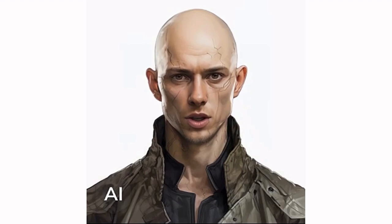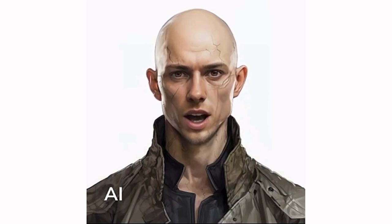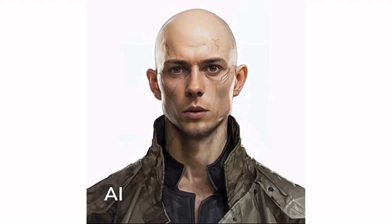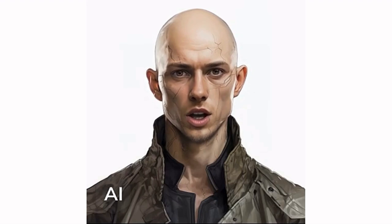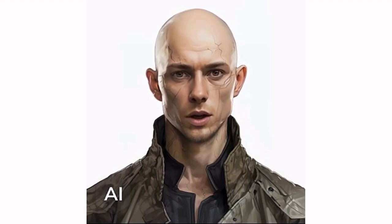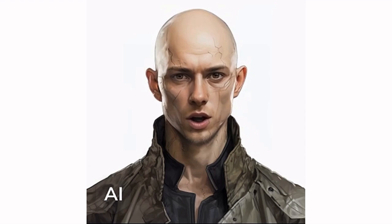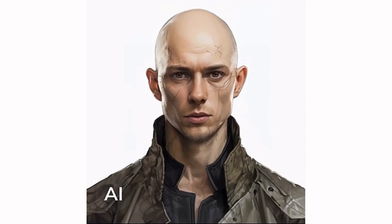Greetings, fellow Techno-Sorcerers. Johnny Demonic here, welcoming you back to the mystical realm of cybersecurity with Kali Linux. Hope you've been brushing up on your incantations since our last rendezvous.